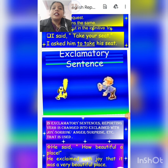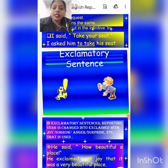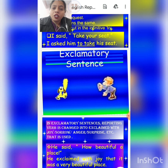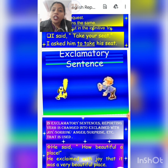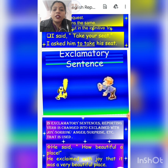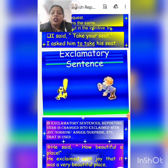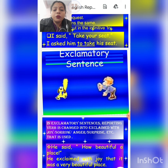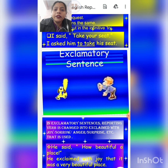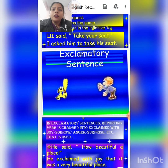Now coming to exclamatory sentences. Sentences which express our feelings are exclamatory sentences, and they end with an exclamation mark. If we change direct speech into indirect speech for exclamatory sentences, the reporting verb changes into 'exclaimed with joy,' 'exclaimed with sorrow,' 'exclaimed with anger,' or 'exclaimed with surprise,' and 'that' is used in place of the comma and inverted comma. For example: 'He said, how beautiful a place!' This is an exclamatory sentence. The reporting verb changes to 'exclaimed with joy,' and the sentence becomes: 'He exclaimed with joy that it was a very beautiful place.' I hope you all understand and like this video.